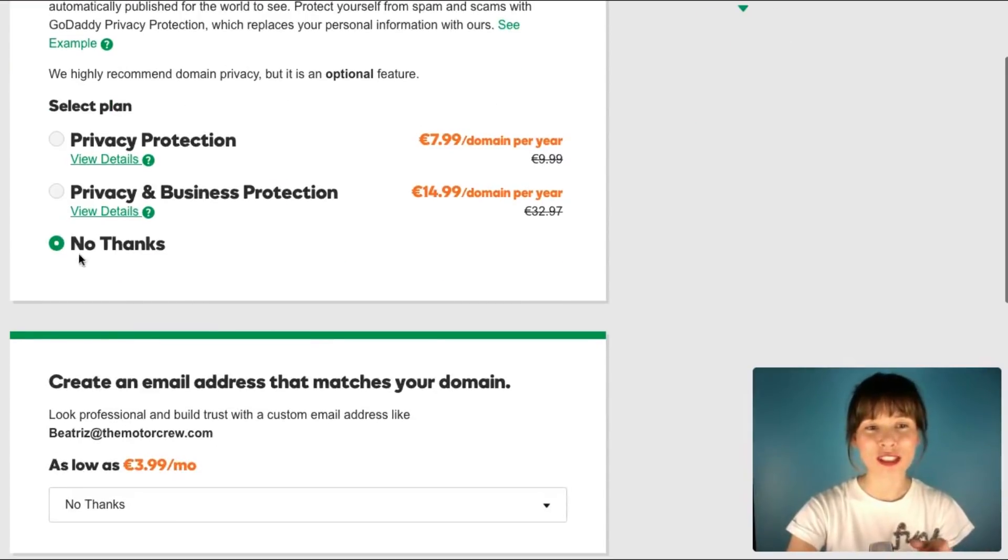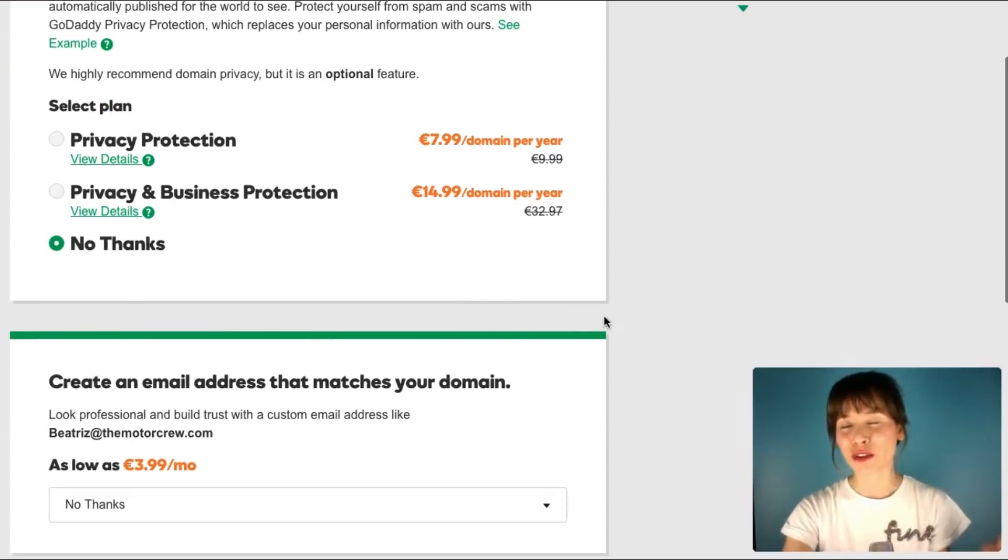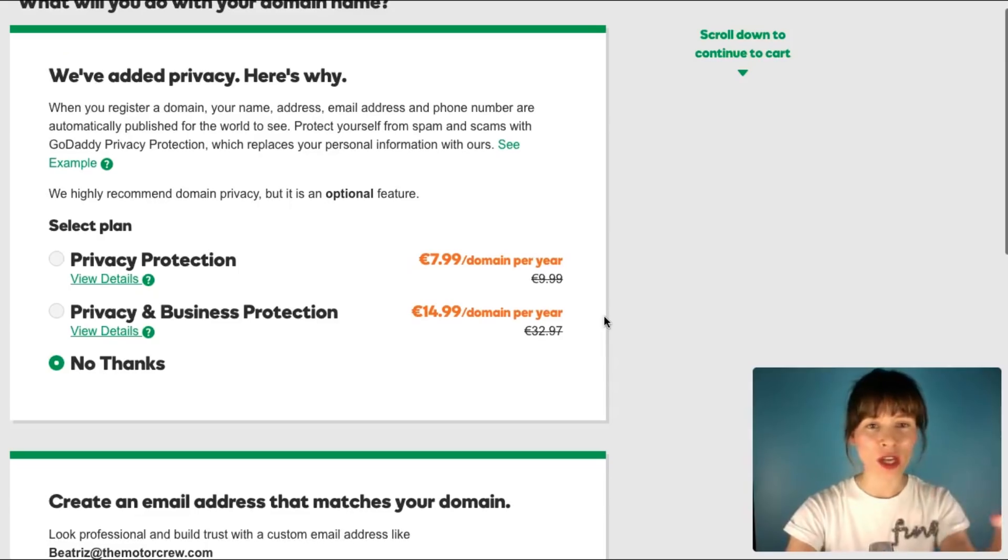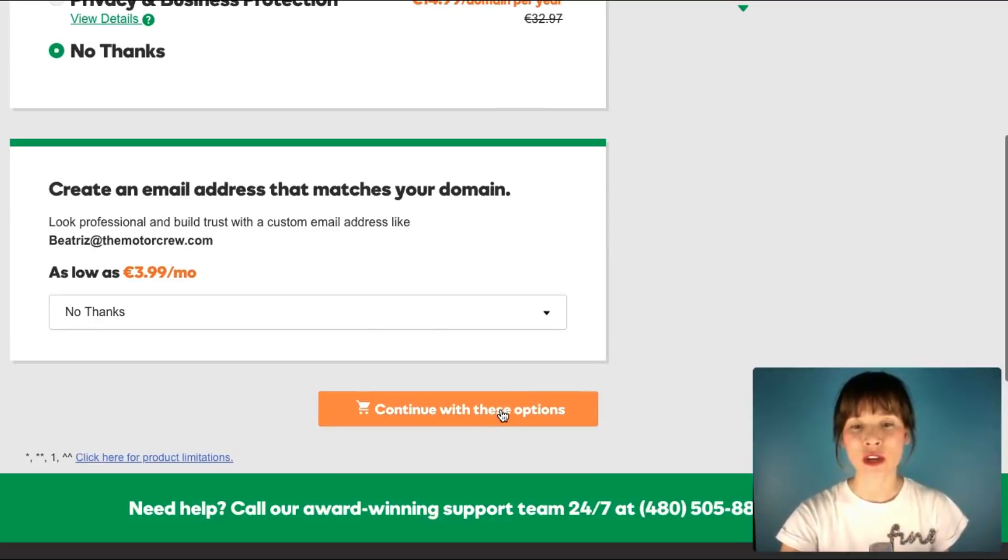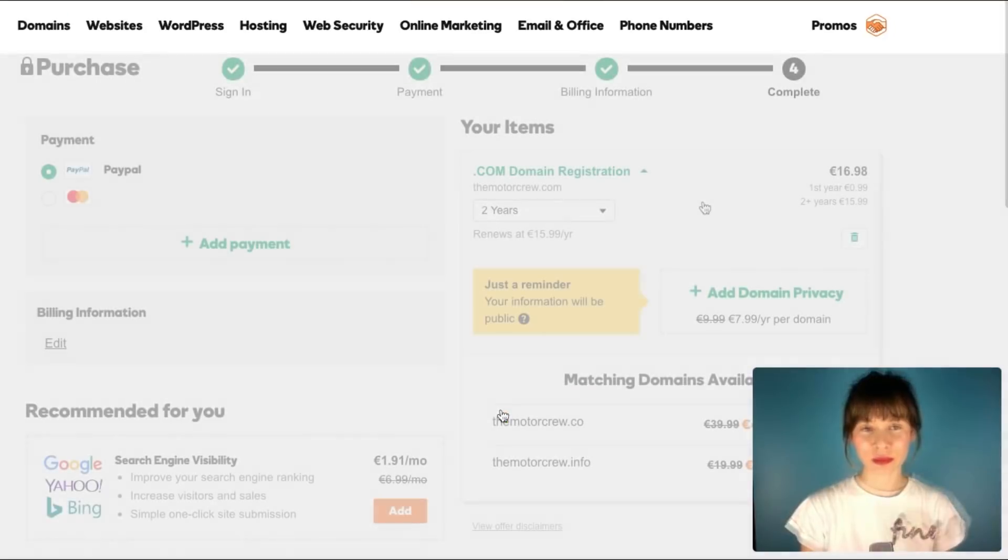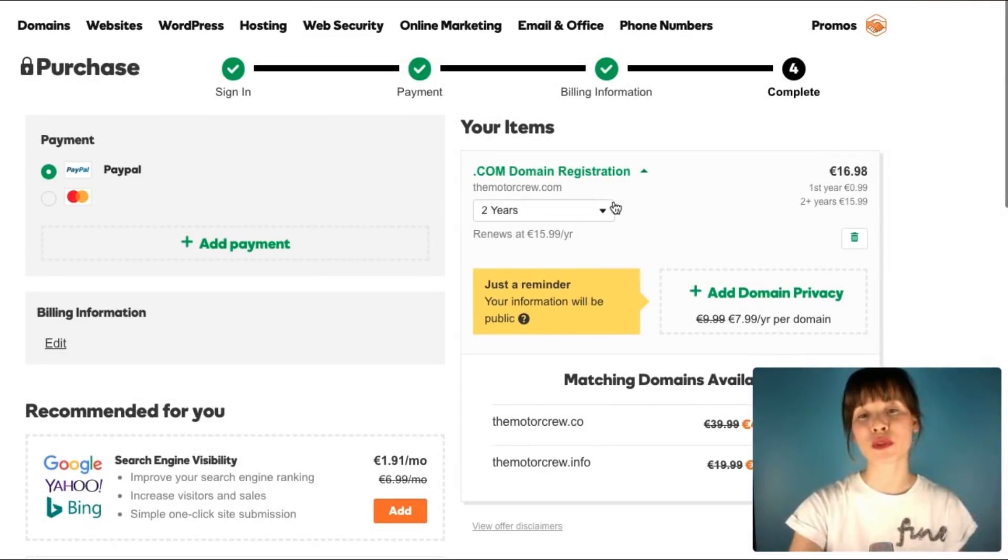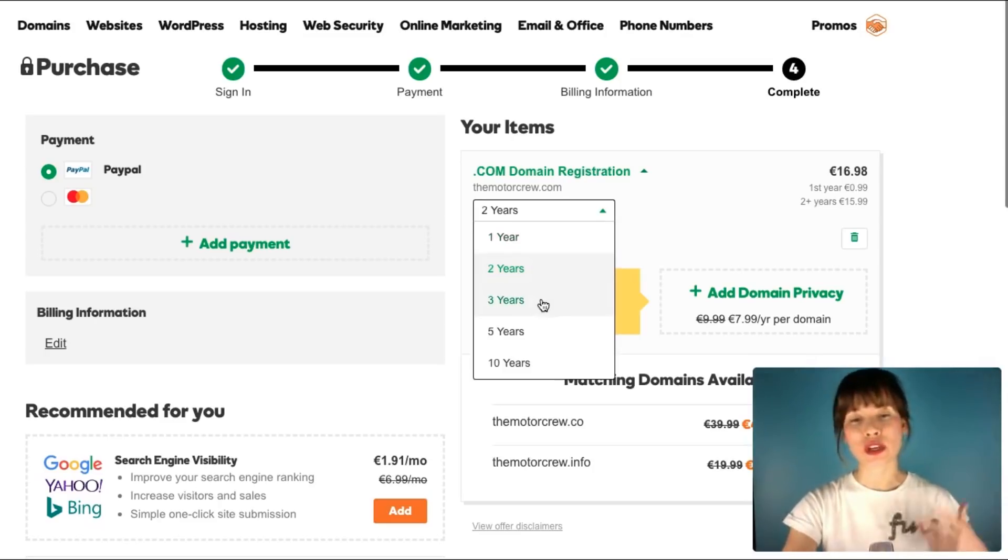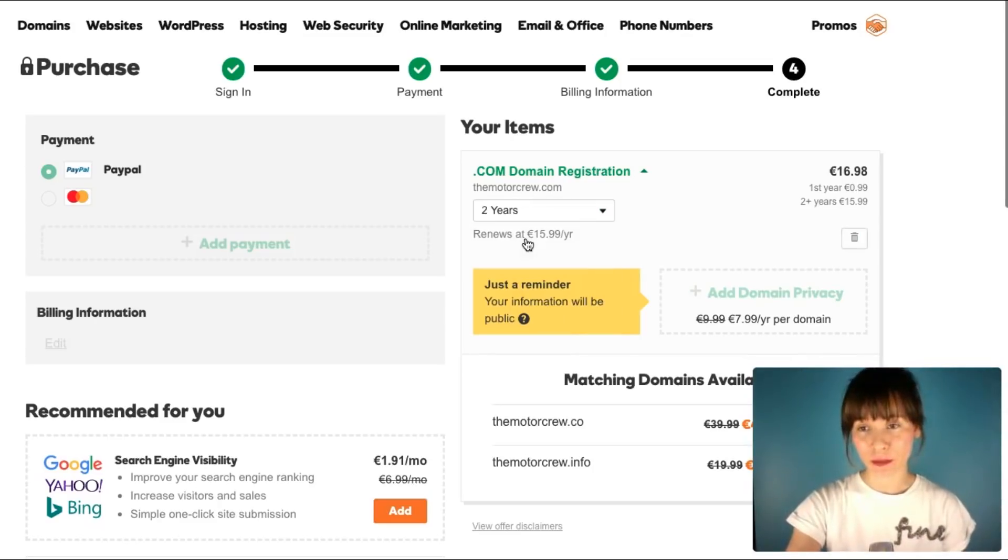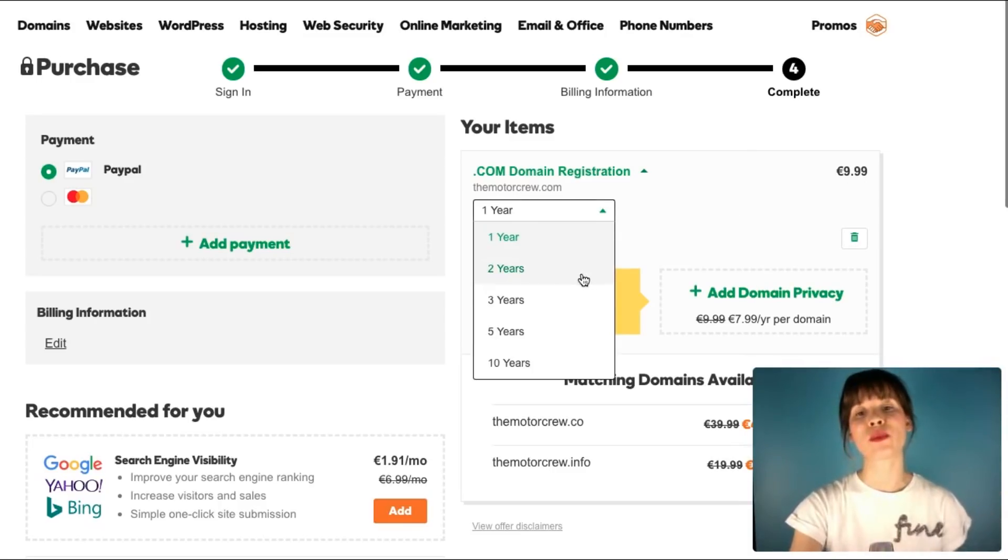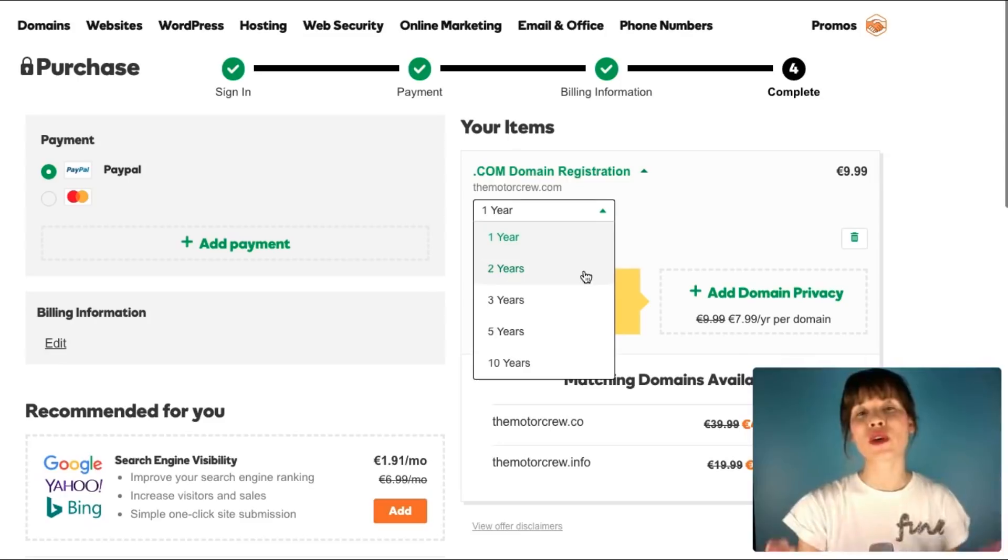I've made sure that I don't want anything else here. Then I can continue with these options. Before you complete your purchase, you can choose if you want your domain for one year, two years, three years, five, or even ten years. Usually the first year is cheaper, as you can see, and then it will be a bit more expensive depending on how many years you choose.